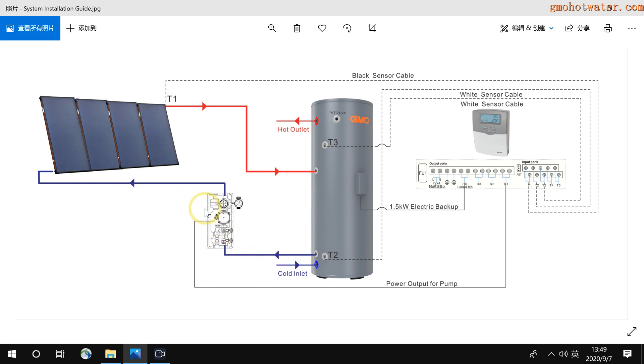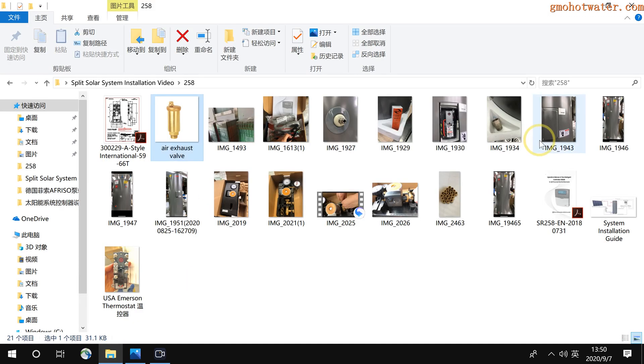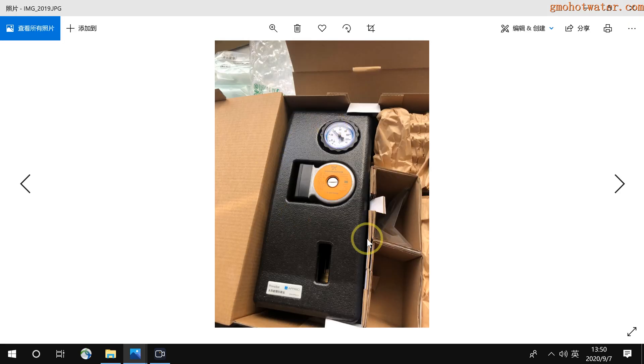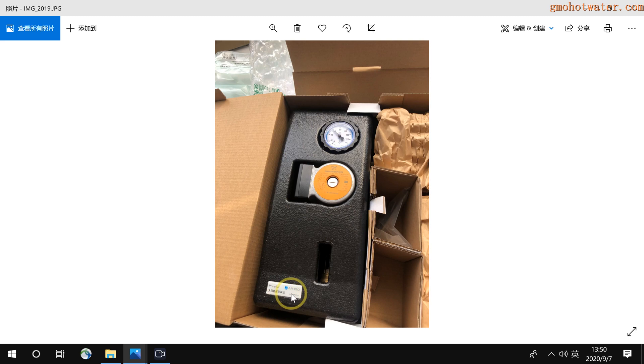And then it's the pump station. The pump station appearance outside is like this one. We use the Afriso, Germany Afriso pump station. It's very high quality.